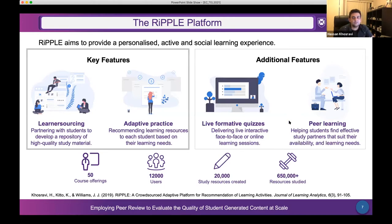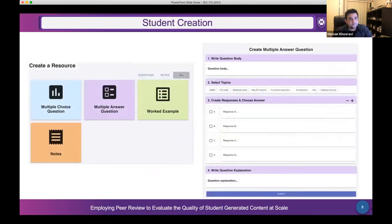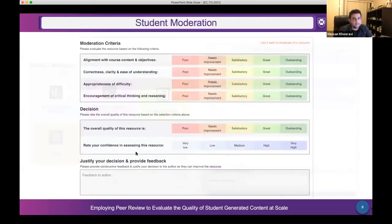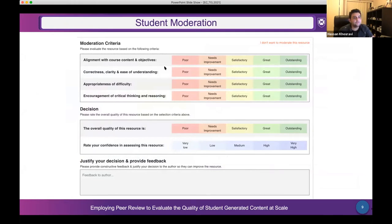Students can create a variety of learning resources — multiple choice questions, worked examples, and more. Once a resource is created it goes through a moderation process where multiple students use a rubric with quality criteria to assess it. Students then provide their decision, their confidence in their assessment, and justify their decision with feedback.